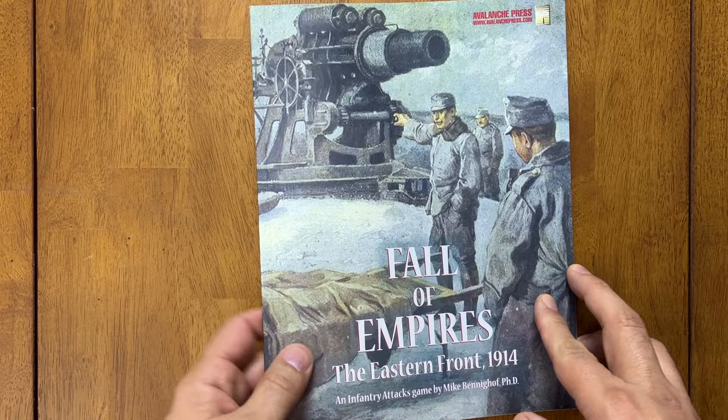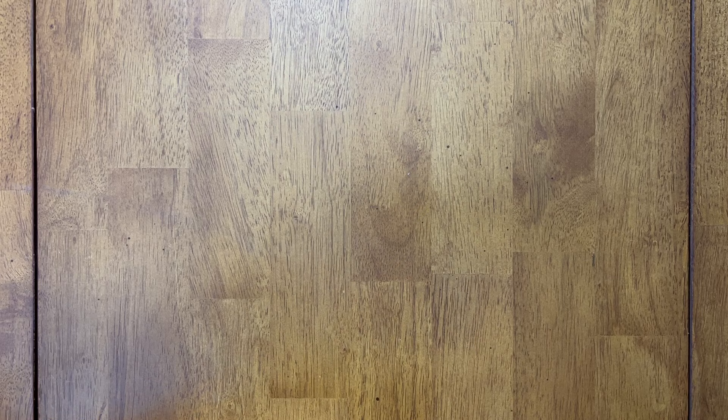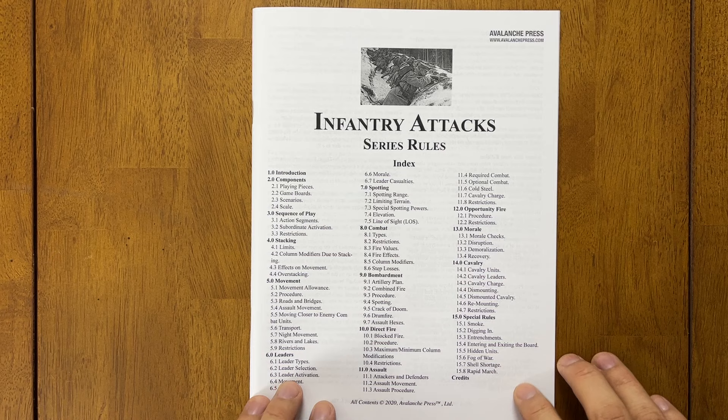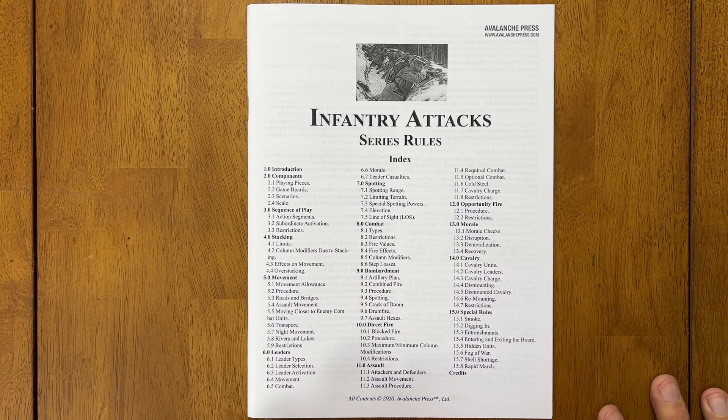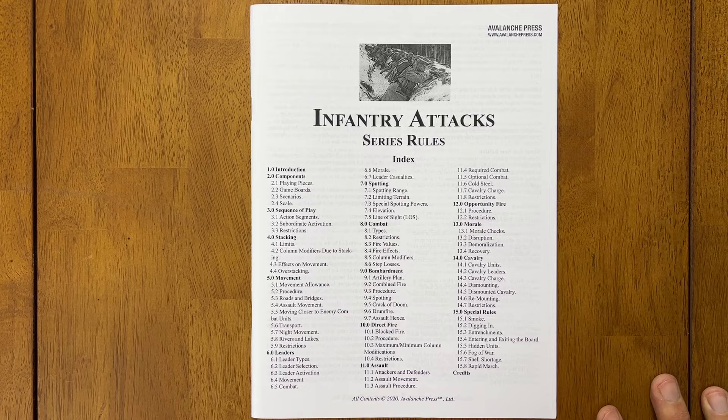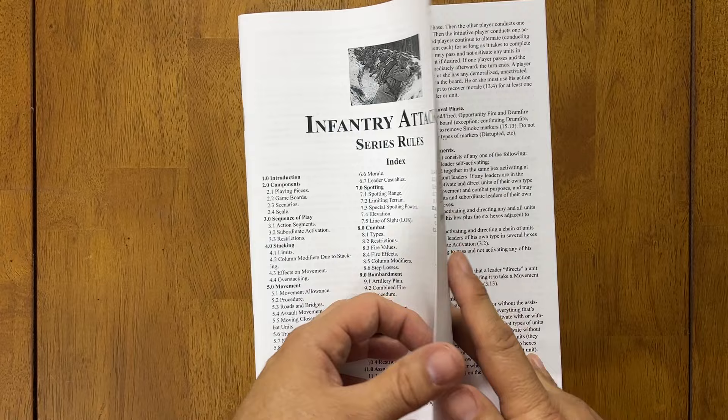And we have maps. I'll hold off on the maps and save them for last. So here are the series rules. It is similar to Panzer Grenadier, but there are differences, obviously, for the differences in warfare between the First World War and the Second World War.